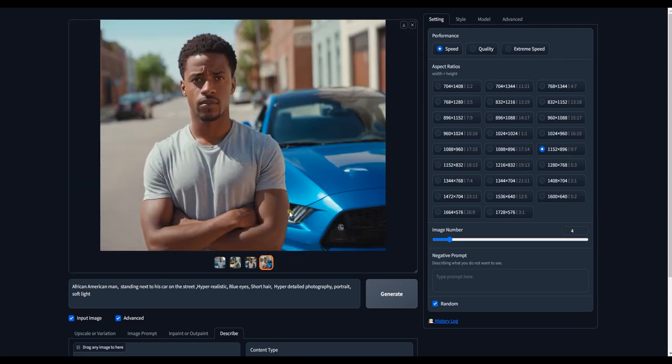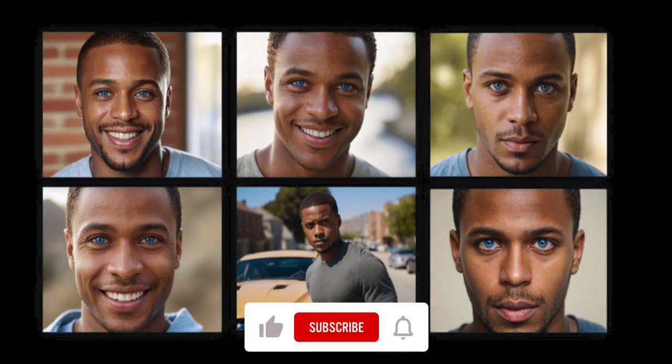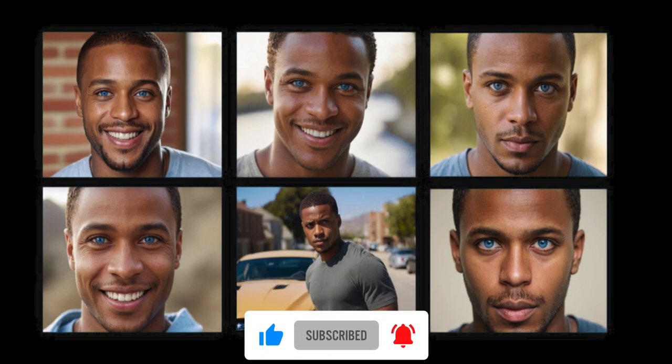And that is it for today's video. If you find this video helpful, please do like, share, and subscribe. Remember to turn on your notification bell for future videos. Happy creating!